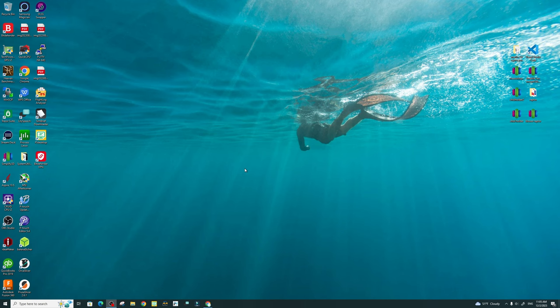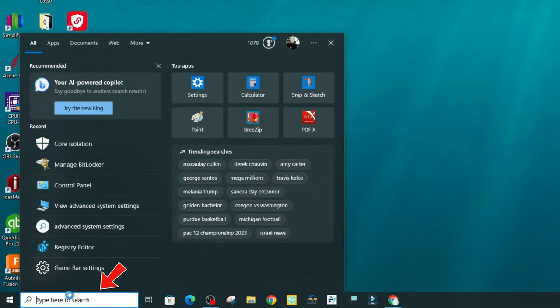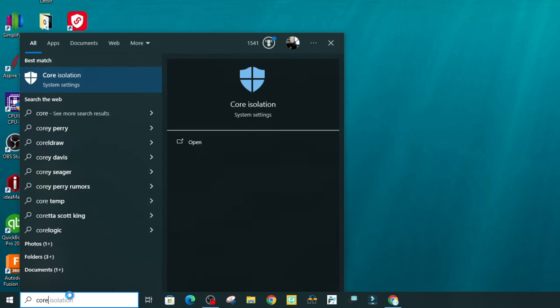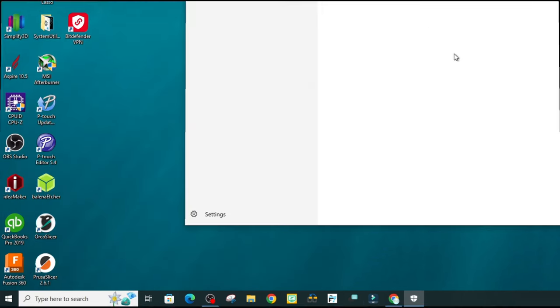To get to your Core Isolation menu, we need to go down to the search bar in your Windows. Now this is going to apply to Windows 10 and Windows 11. You will then type Core Isolation and you will see the Core Isolation system settings has appeared at the top. We'll left click there.